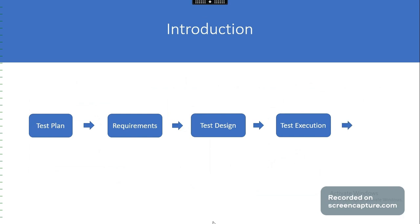Test execution. In this module we will understand the purpose of test runs, test cycles and test suites, and create test runs in Qtest.